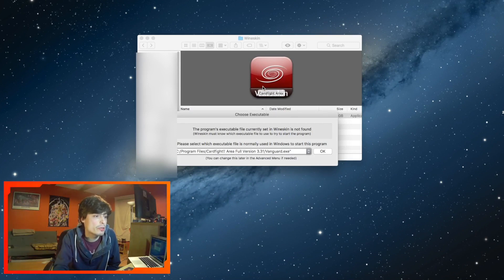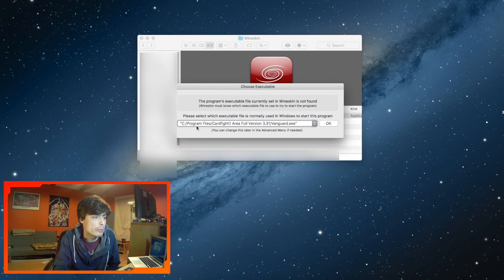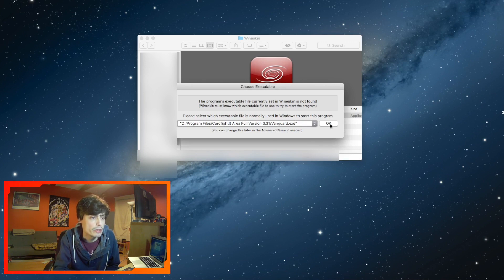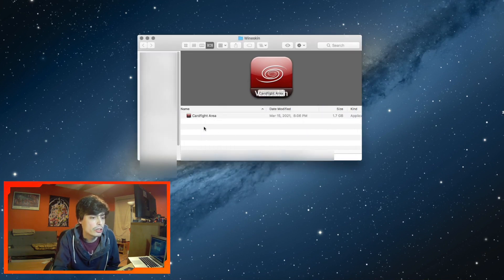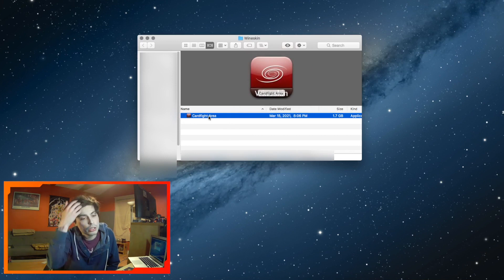After a few minutes, a window should prompt up that says 'Choose Executable.' Make sure it is set to Program Files > Cardfight Area Full Version 3.31, and most importantly, select vanguard.exe — you want to make sure that is the .exe the program will be executing. Press OK and that should do it. Now you have a workable version of Cardfight Area on Mac. Go ahead and double click it to open it up.